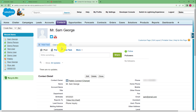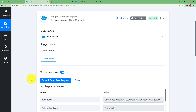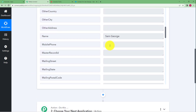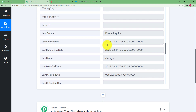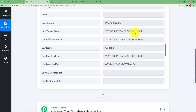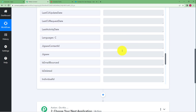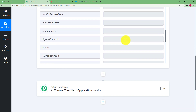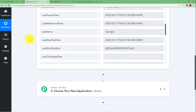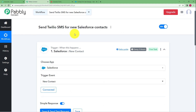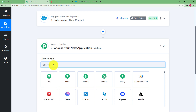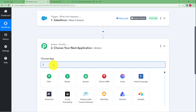We will go back to Pabbly Connect to check if any response was received. We have received a response. The details show Mr. Sam George as the contact name, from phone inquiry, the date the contact was created, last and first name separated, the email address, and the phone number — all details have been recorded. Our trigger application has worked successfully. Now we will close this window and move forward to our next application, which is Twilio.